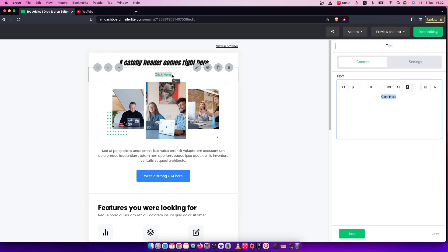So that's pretty much it, what you need to do if you want to add a link to text in MailerLite.